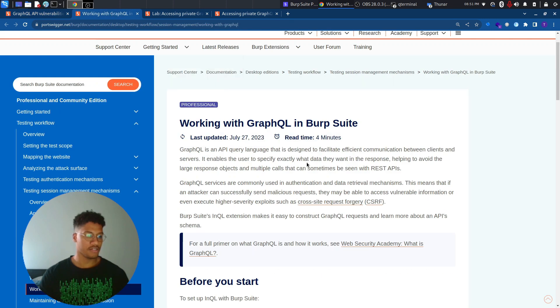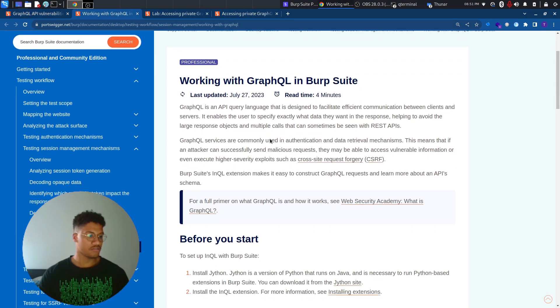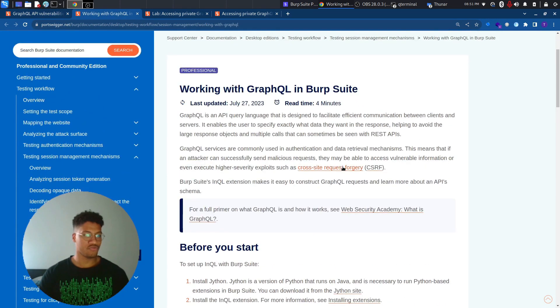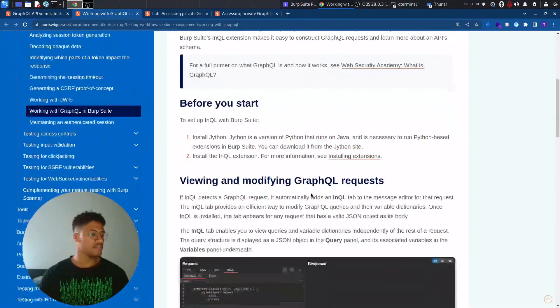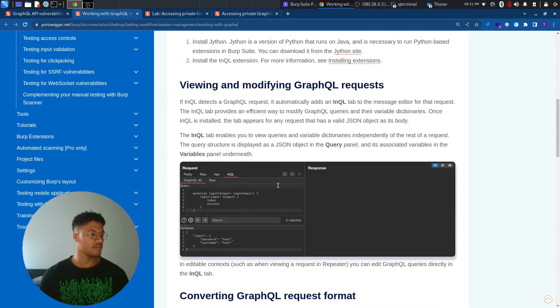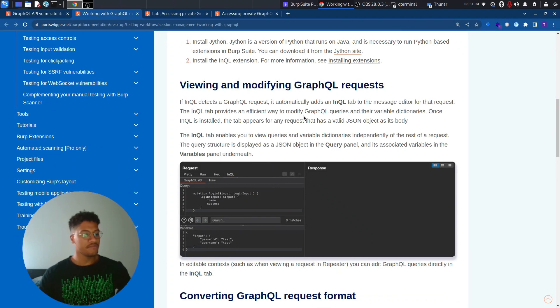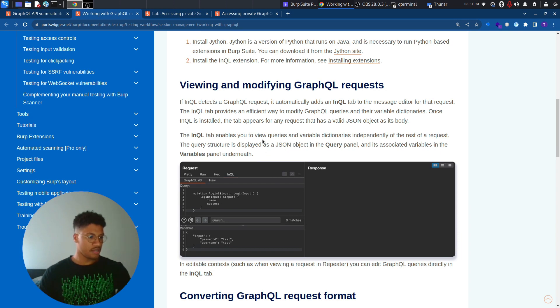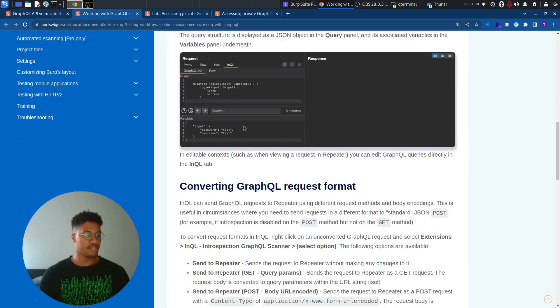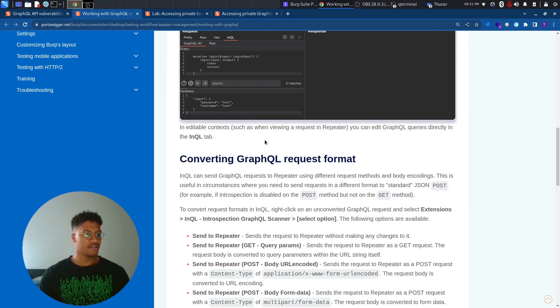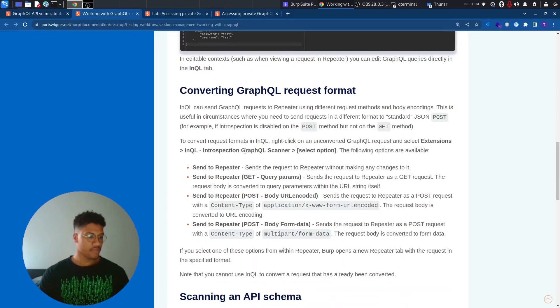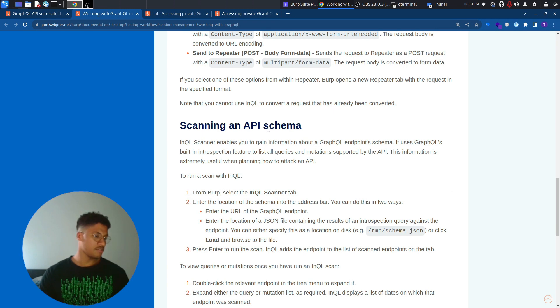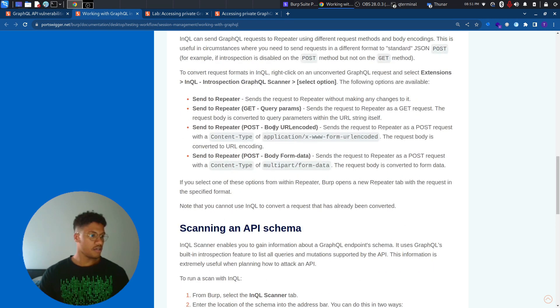But firstly, I want to suggest to solve this lab and even in the future, to handle all GraphQL API vulnerabilities, it's suggested to install this kind of extension, which is InQL. This extension will help you to visualize more in an easy way the query. And also, there is internally a scanner which can be useful to perform some introspection queries. Other features are available, but you will discover them just using it because most of the labs are not covering all the features of the extension.